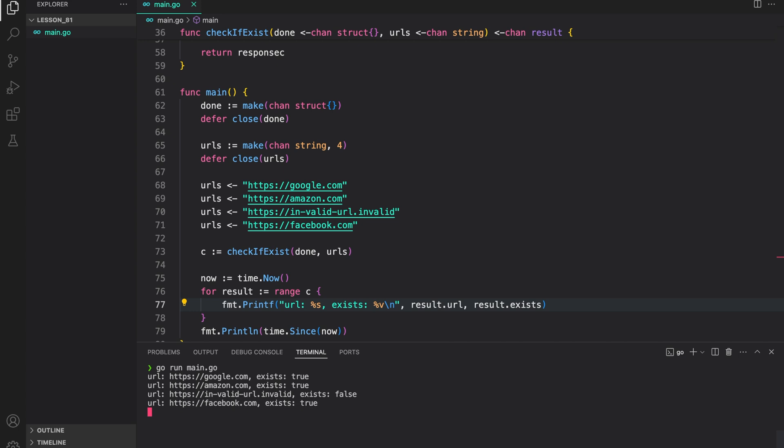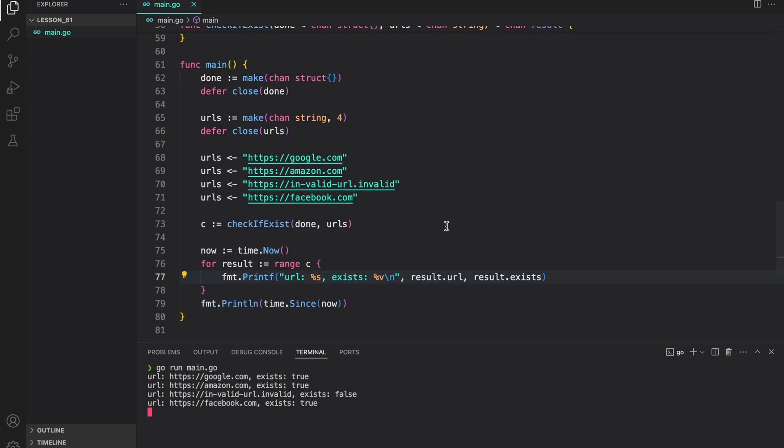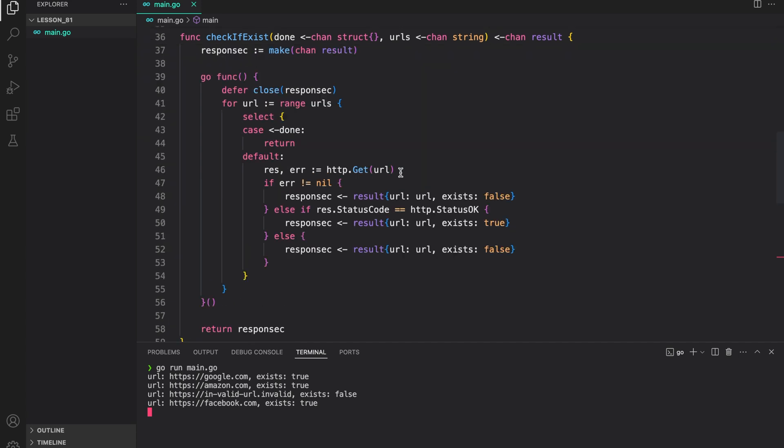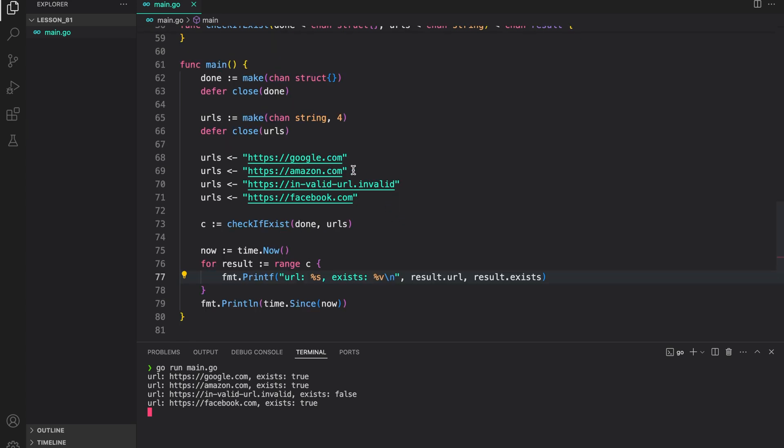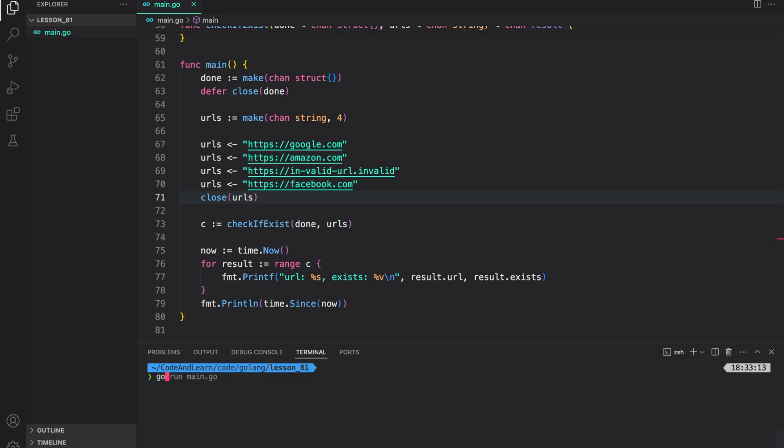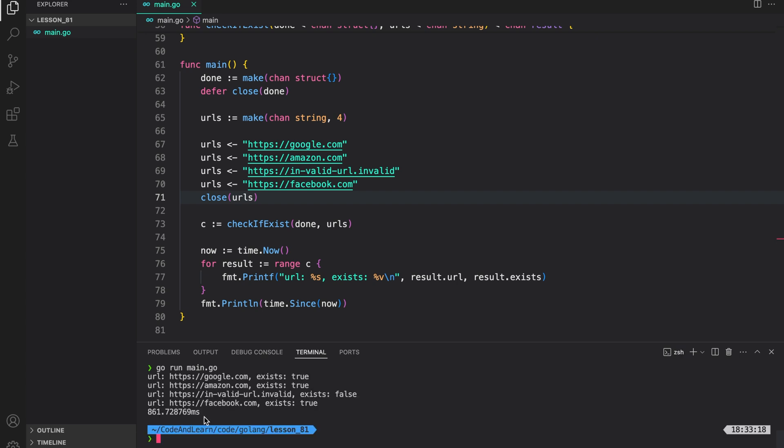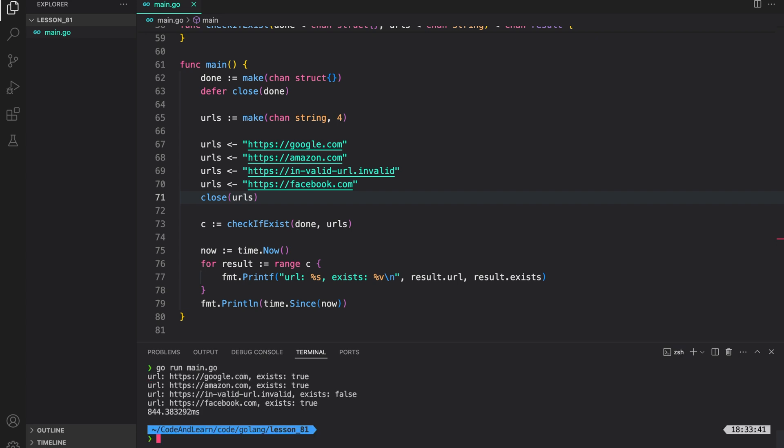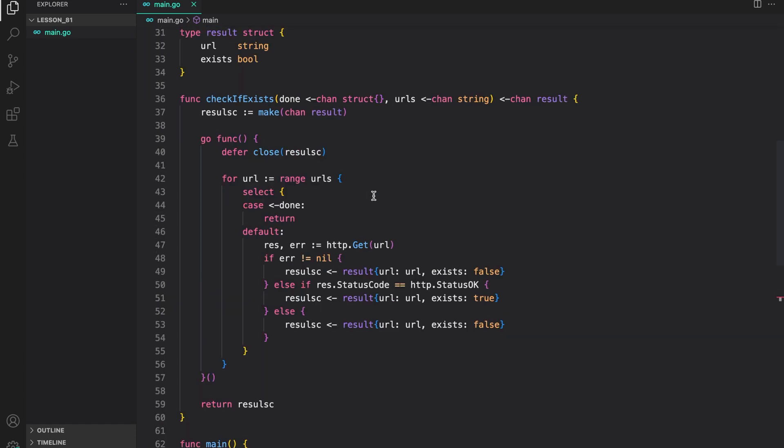So, our program is hanging. So, there seems to be a problem. Let us check our code to make sure that we are closing all the channels. What's happening here is that we are defer closing the URL channel, which means until that channel is closed, we will keep on listening, or the range will be stuck here. So, instead of deferring, we need to move close after writing the URLs onto the URL channel. If we move it here, and save, let's try again. Let me clear the console. Go run main.go. 860 milliseconds. Try again. So, around the same time, that is, 850 milliseconds.